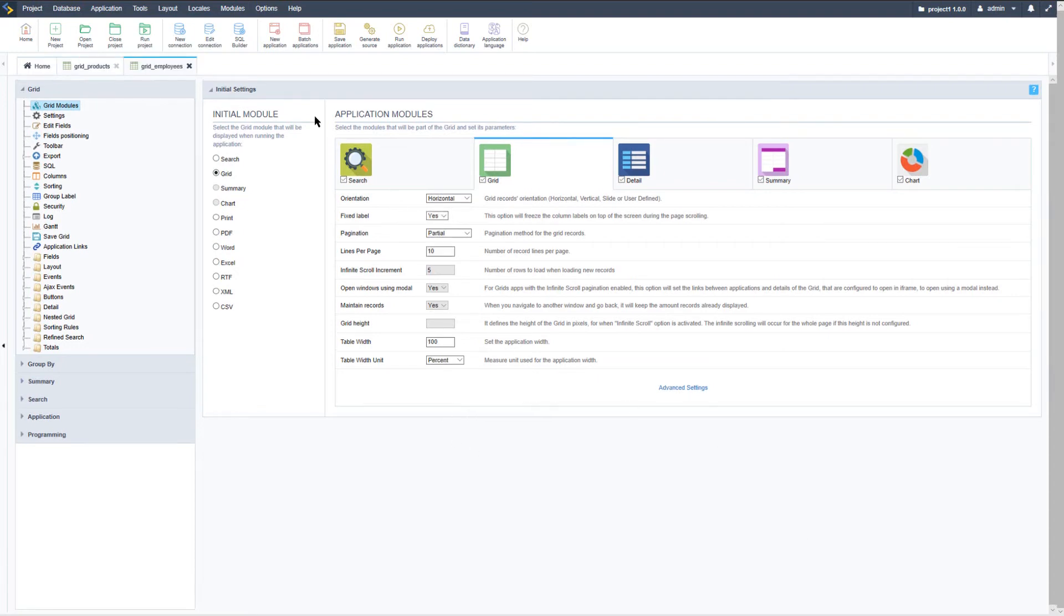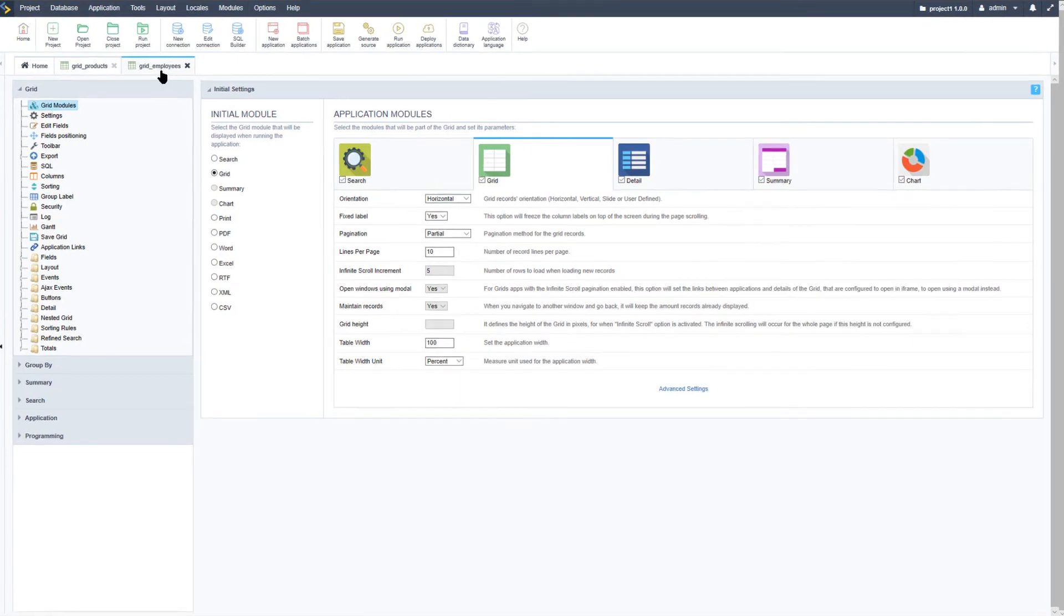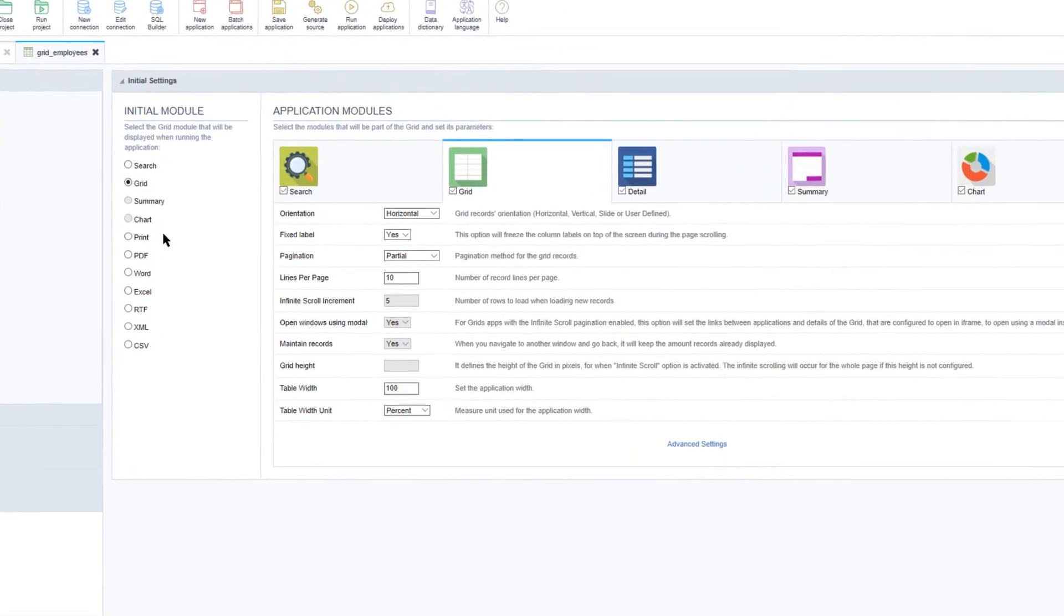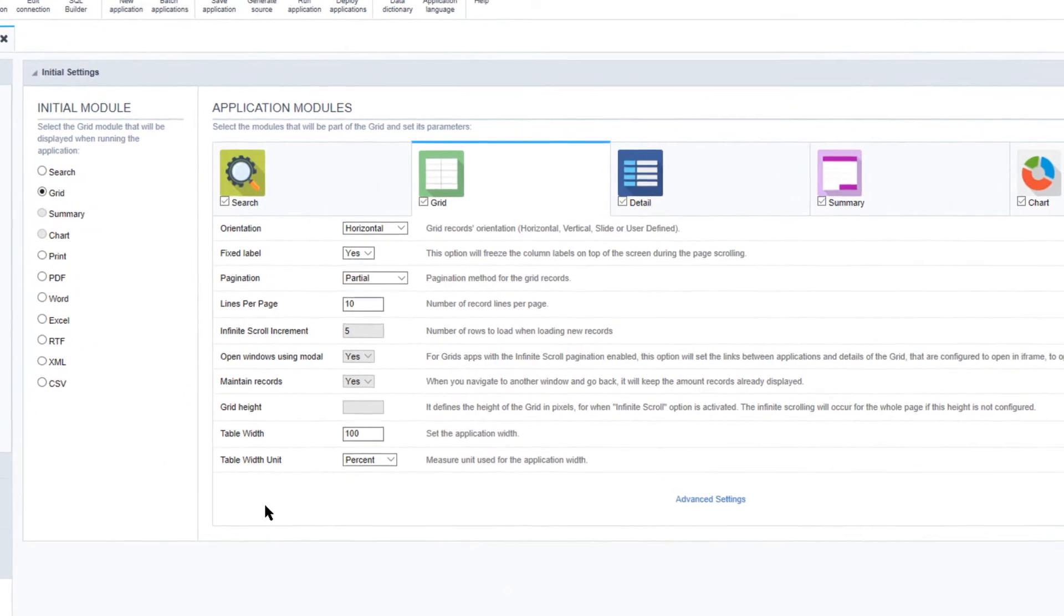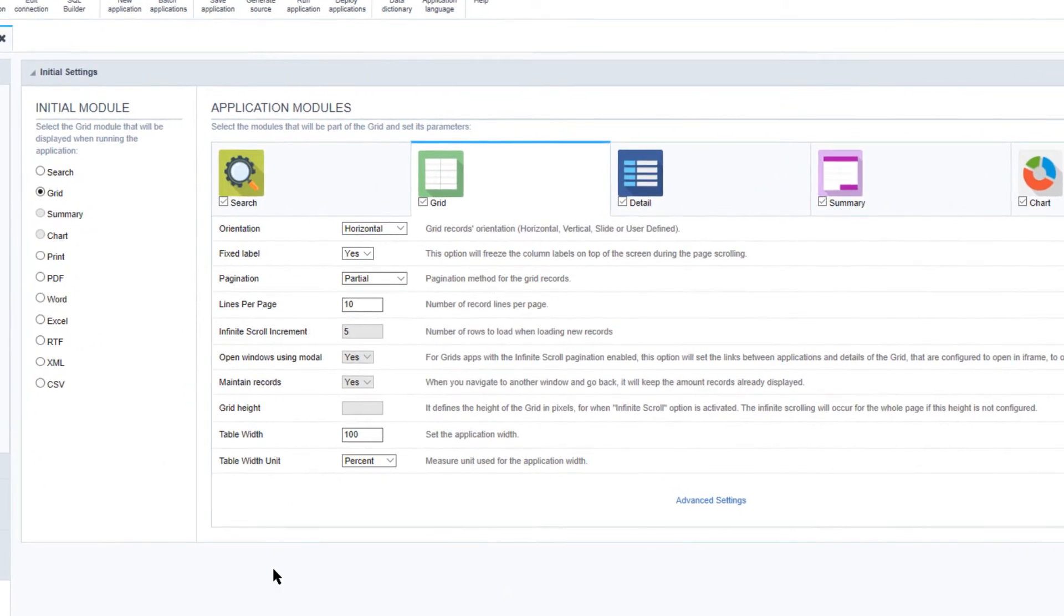For this example I have created a new grid this time using the employees database which is available within the samples template.